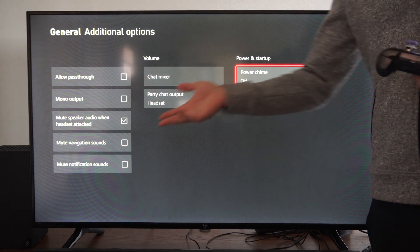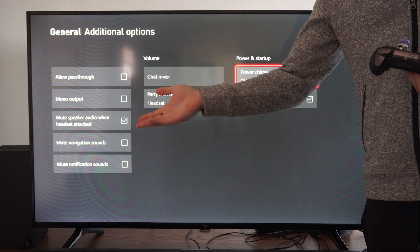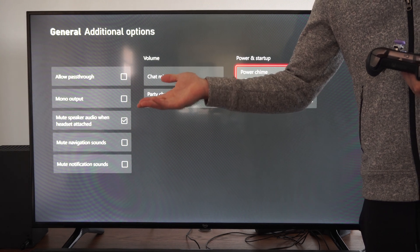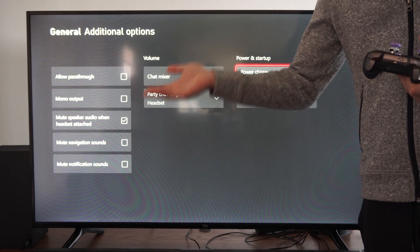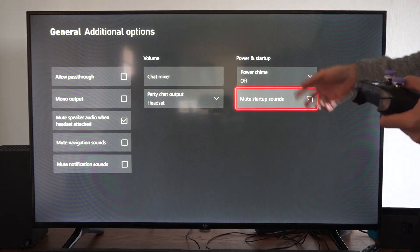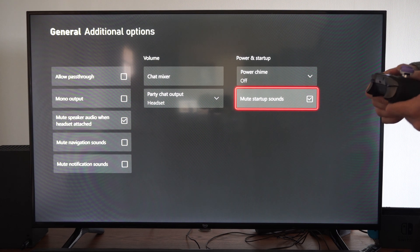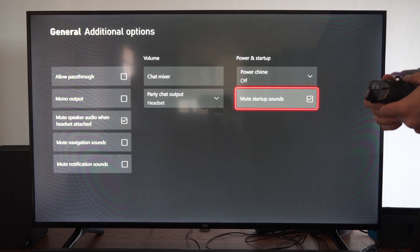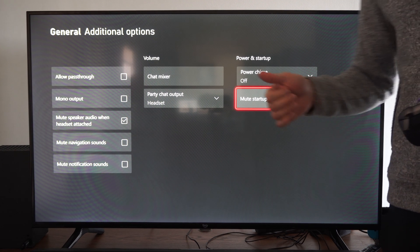You can just visually look at it to see if the Xbox is on or off. The light is going to be on. So we have mute startup sounds. We can just check mark right there.